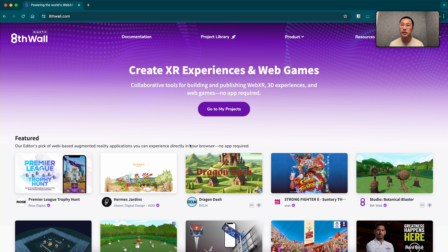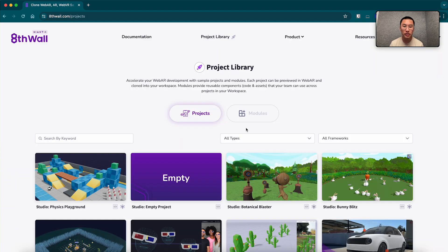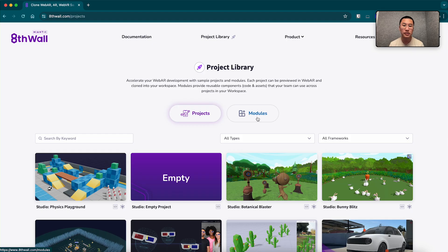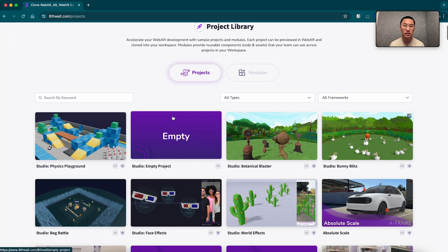So I'm just here on the 8th wall landing page. I'm going to move to our project library where all of our templates and sample projects are. This is a great place to start projects and give you a foundational framework so you don't have to build everything from scratch.